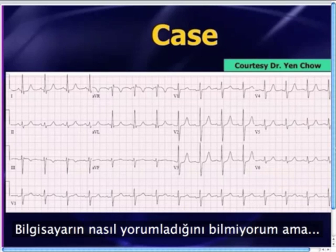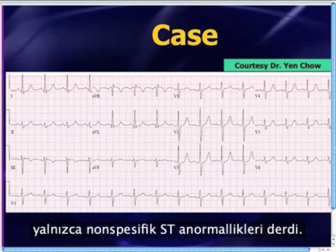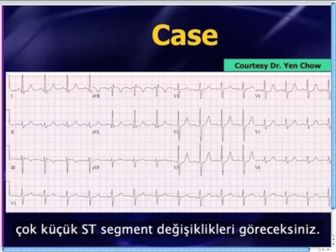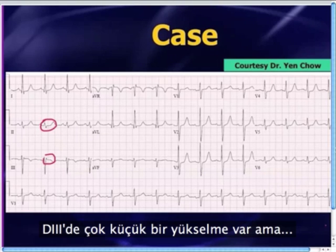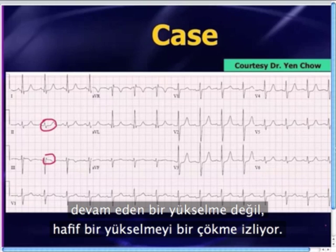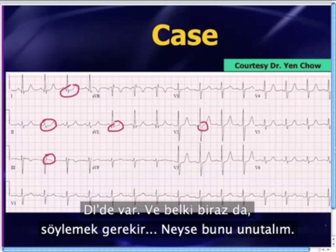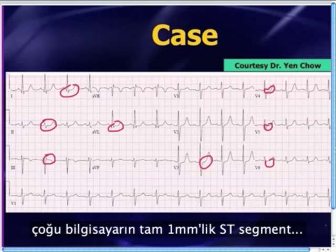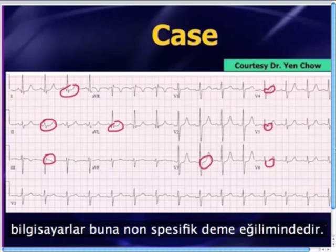The computer would probably call this just nonspecific ST abnormalities. Most computers would call it that because if you look at all of these leads, there's some very minor ST segment changes. In lead 2, they'd probably call it nonspecific — just a little bit of elevation in lead 3, but it's not elevation in contiguous leads. There's a little depression in lead 2, maybe a little in AVL and lead 1, and at least a little depression in V3, V4, V5, and V6. Computers are programmed to only read a full millimeter of ST segment change as significant.